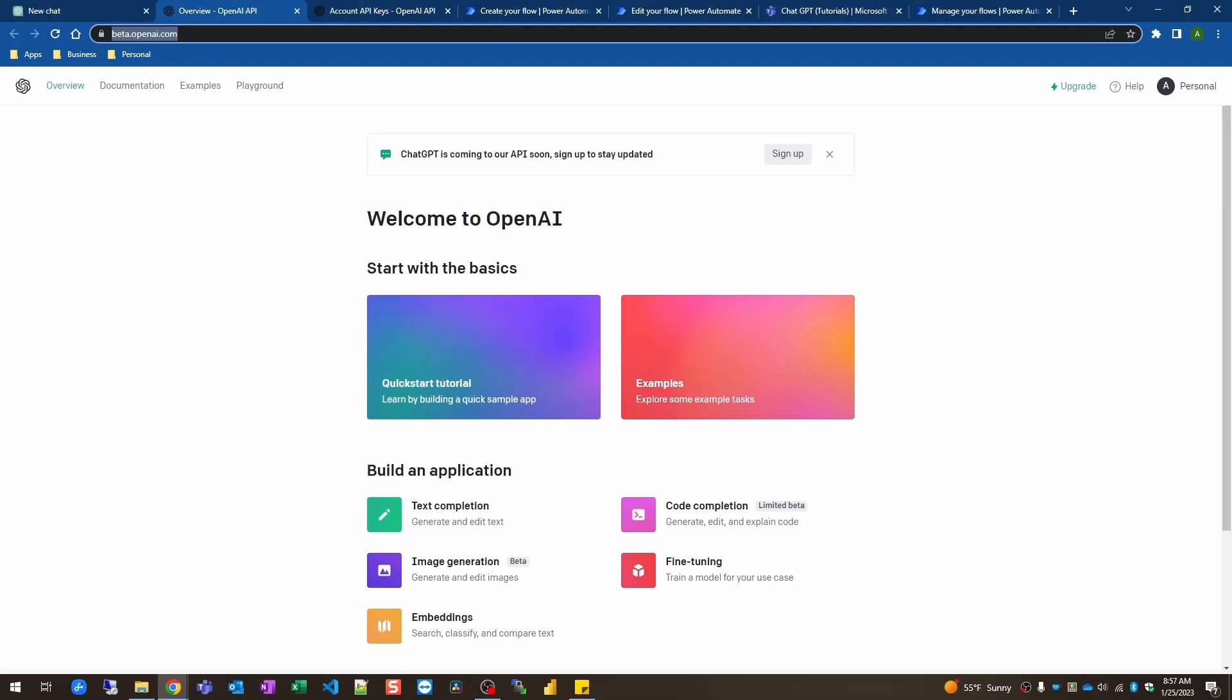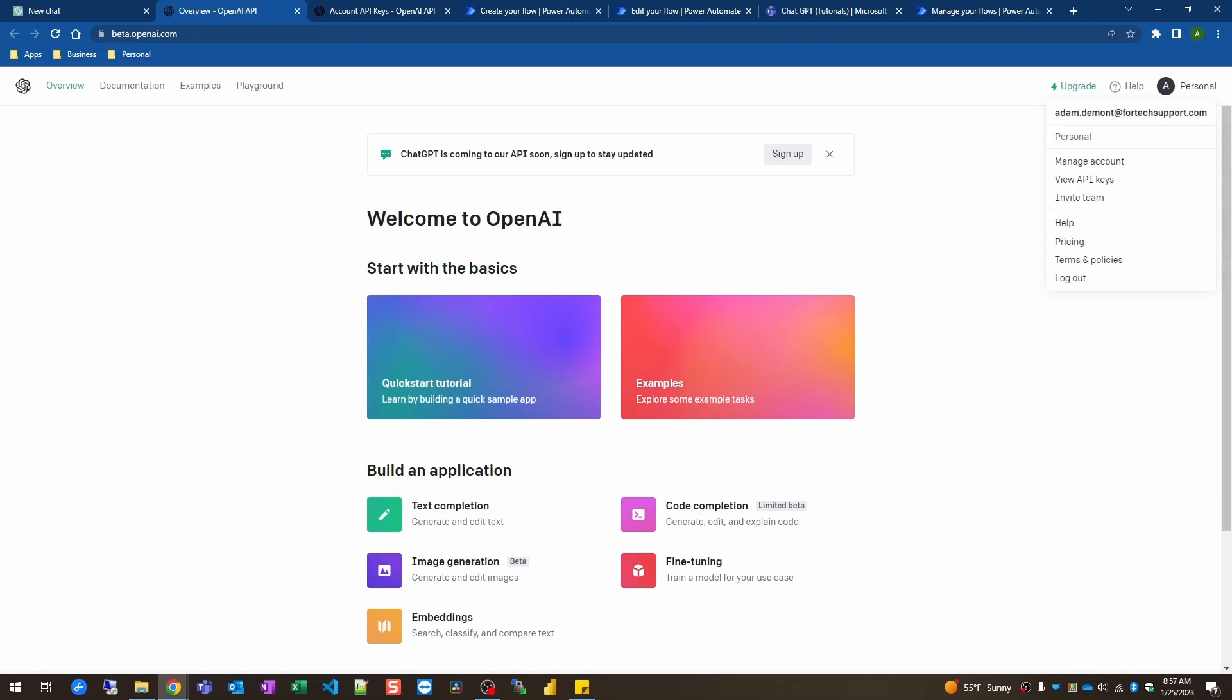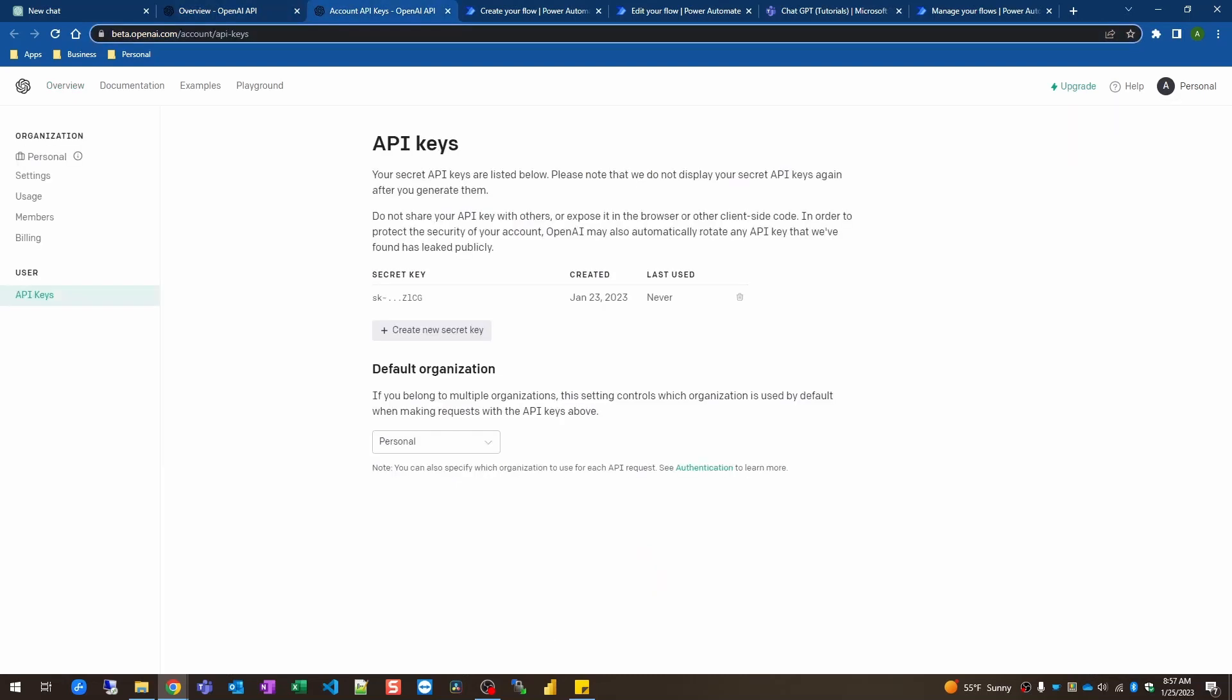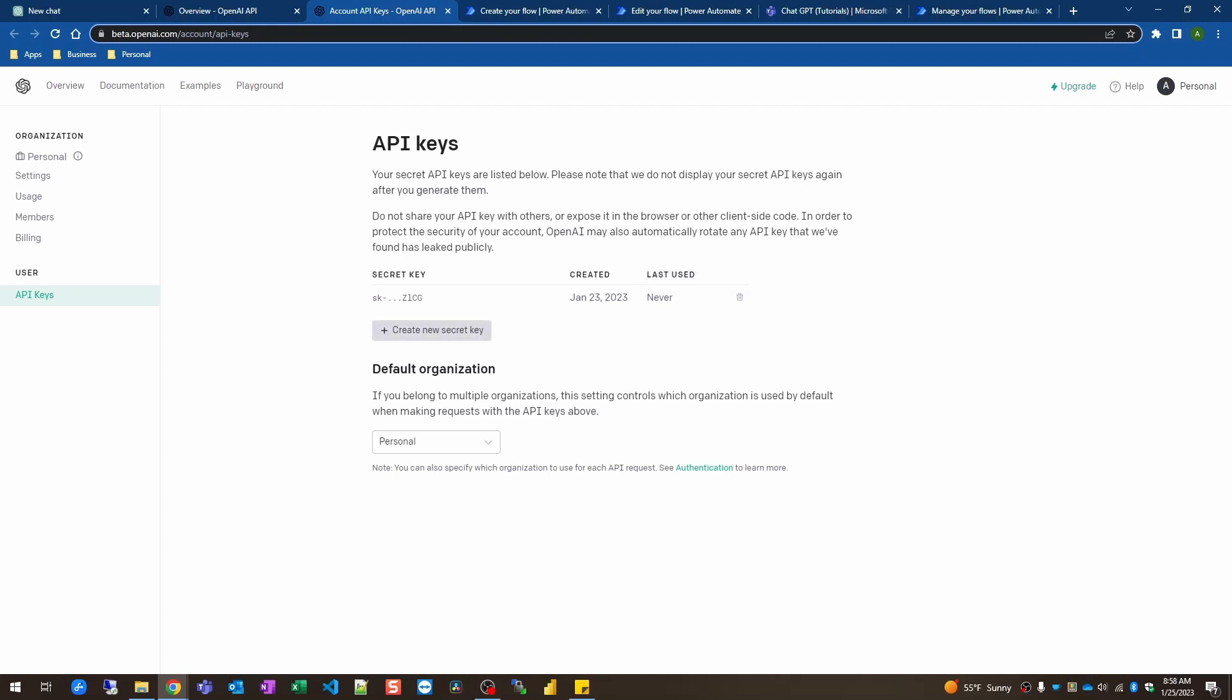So once you have an account and you're signed in, you can go up here, click on your name, and go to view API accounts. That'll open this page here and you can create a new secret key by clicking this button here. That will display a key for you. This is just showing a hidden one here. It's not showing the whole key that I have. And you'll want to keep your secret. If it ever gets exposed just make sure you delete it from here and create a new one to use.